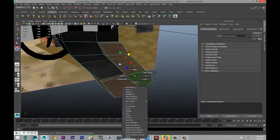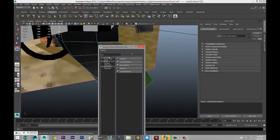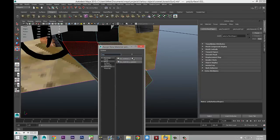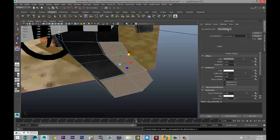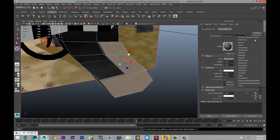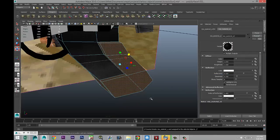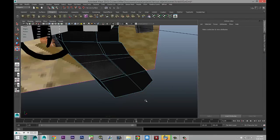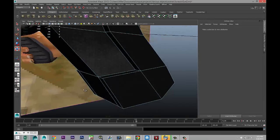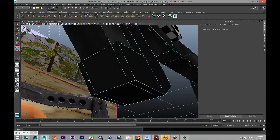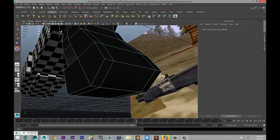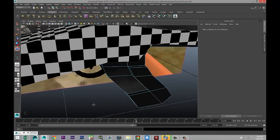Right-click, assign new material. We're gonna use MIA_X, material tab, presets, rubber, and replace. It doesn't show up that clearly right now, but it will when we render.